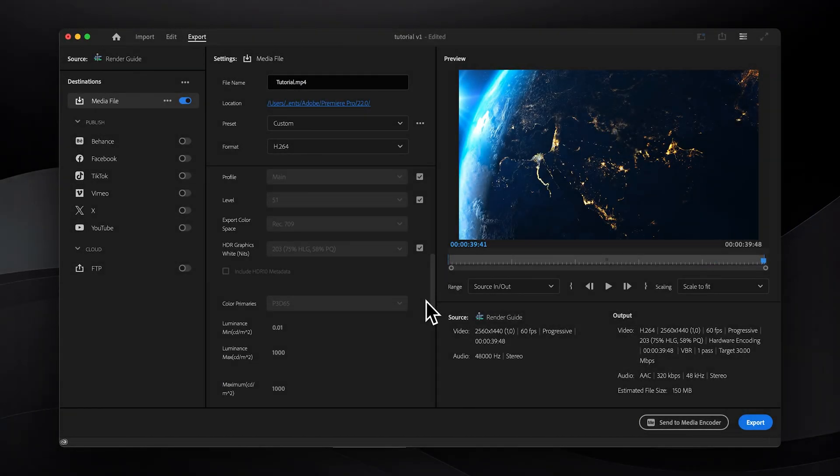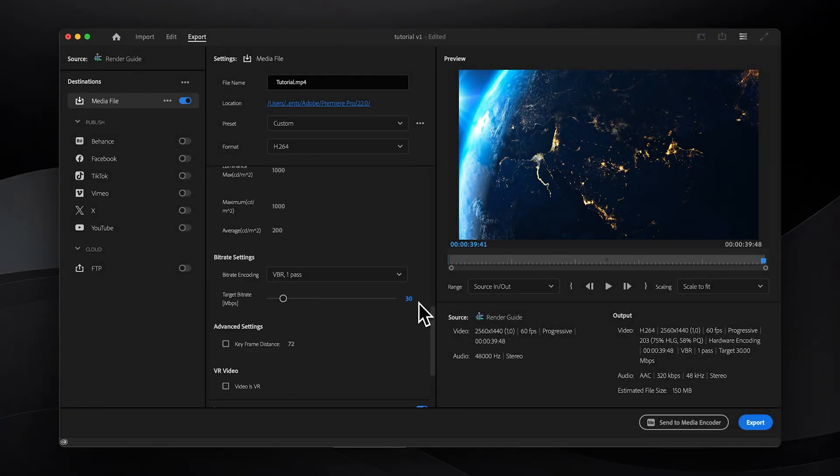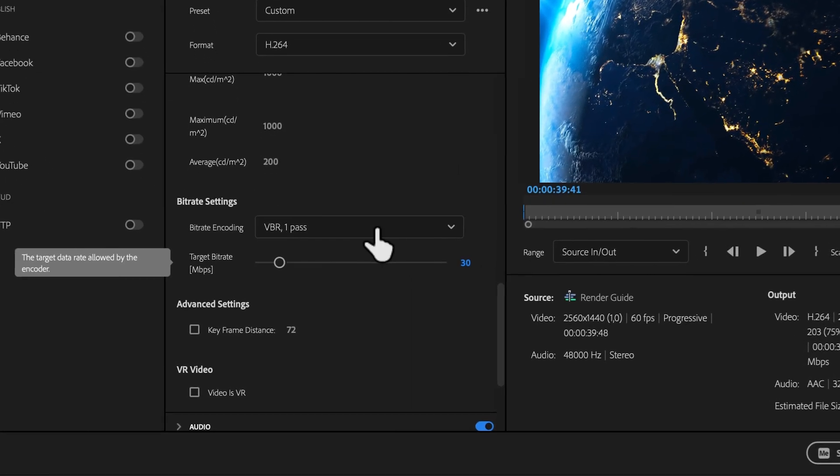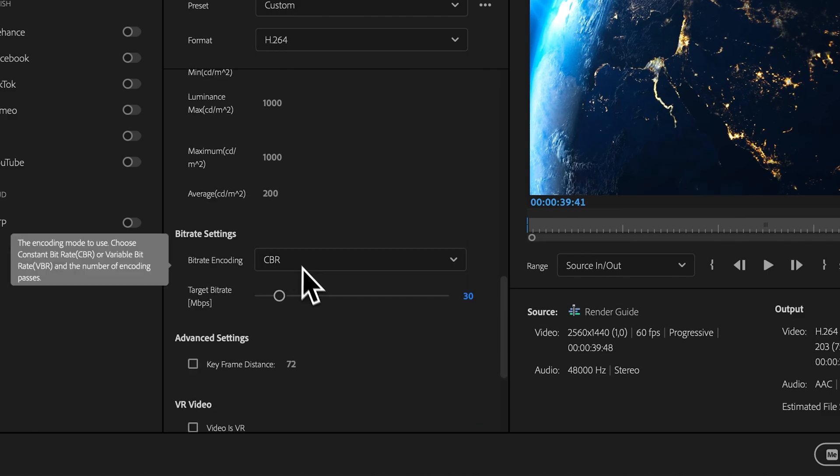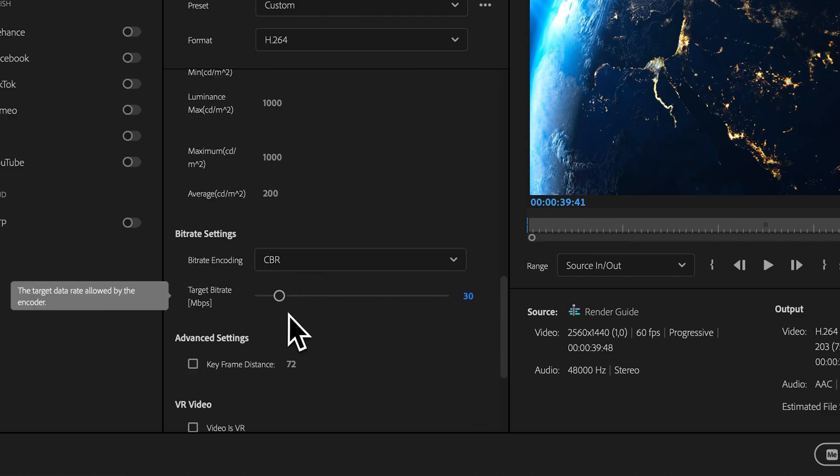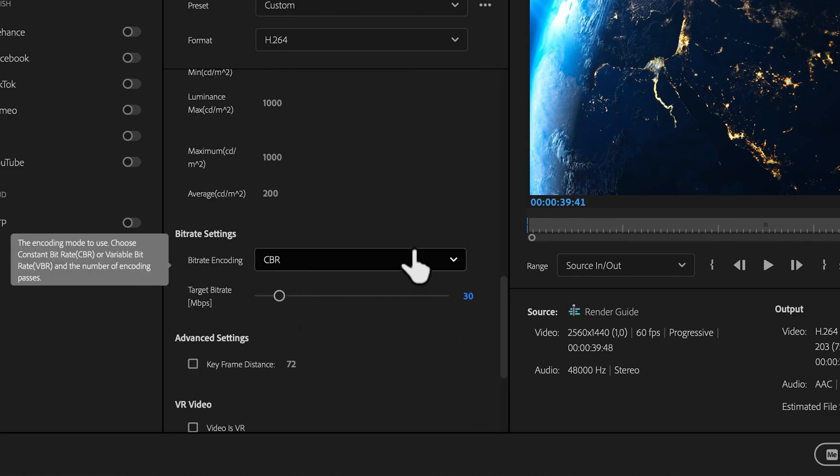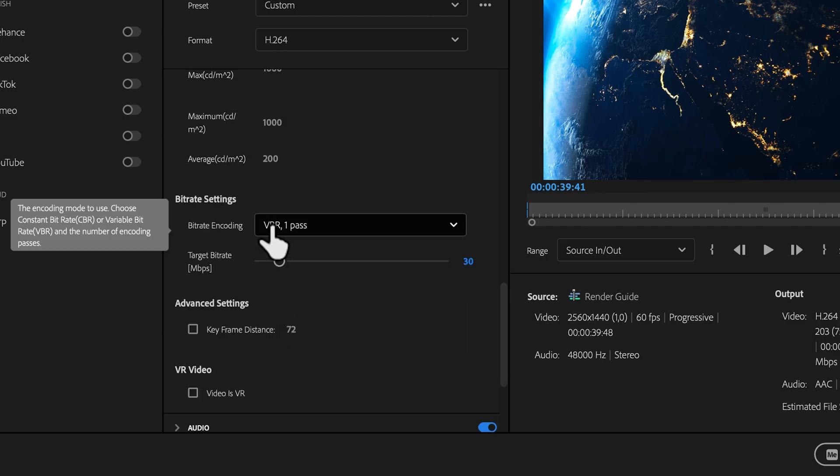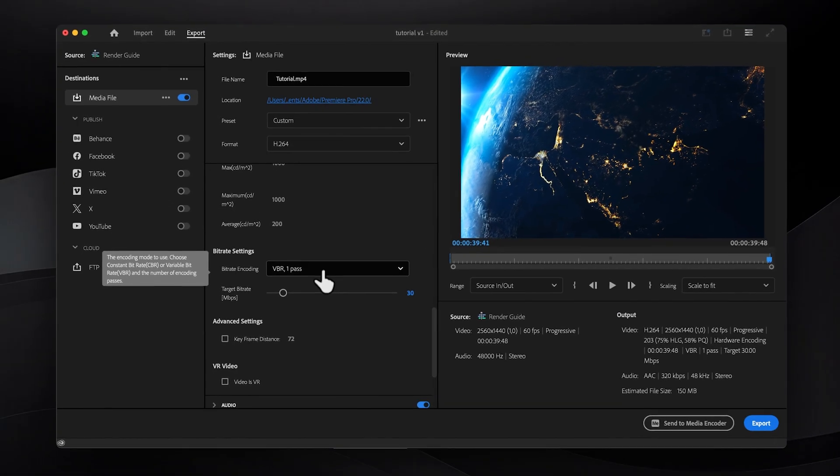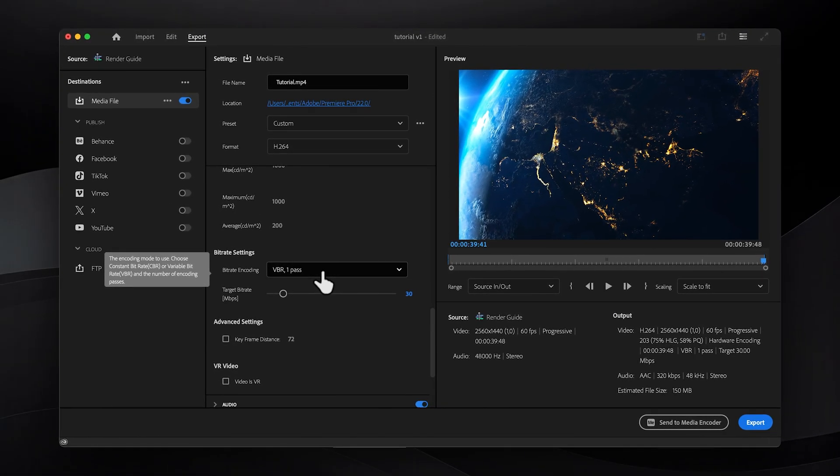When it comes to bitrate settings, CBR or constant bitrate maintains a consistent bitrate throughout the video. While this might seem straightforward, I've found that VBR or variable bitrate can often be more efficient. VBR intelligently allocates more data to complex parts of the video resulting in better overall quality and potentially smaller file sizes. I recommend VBR 1 pass for a good balance between quality and export time.